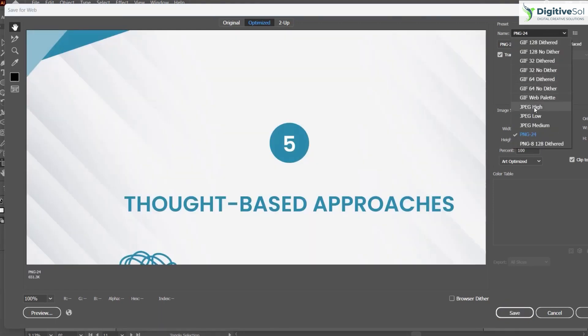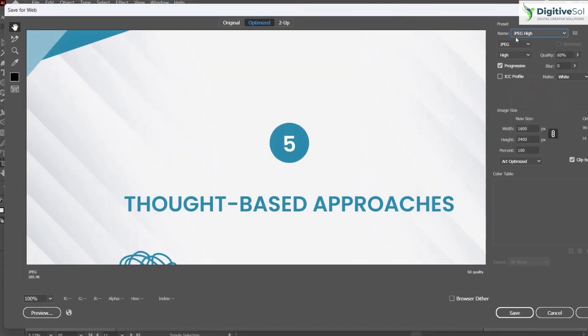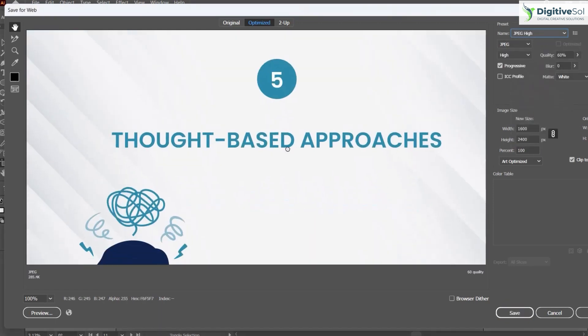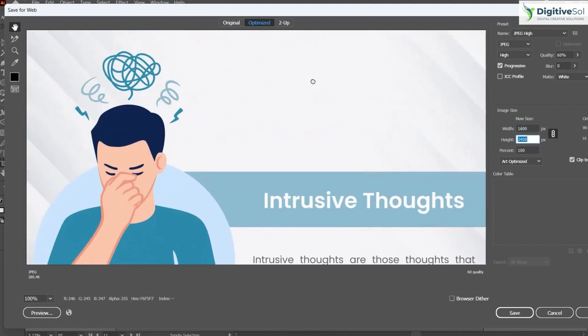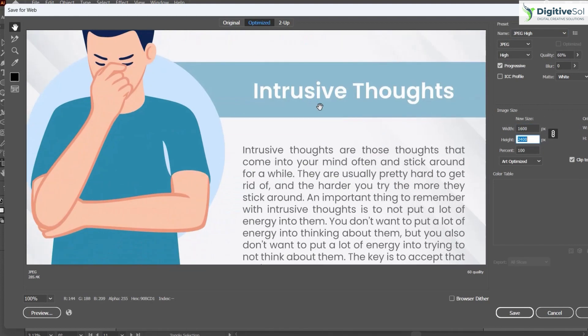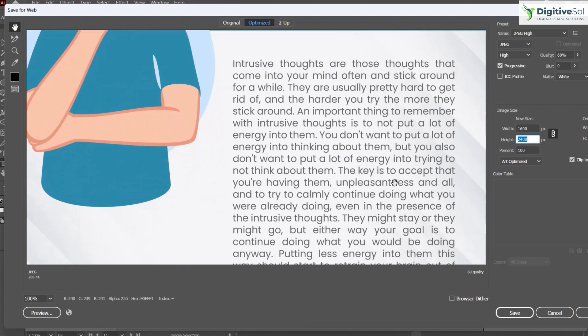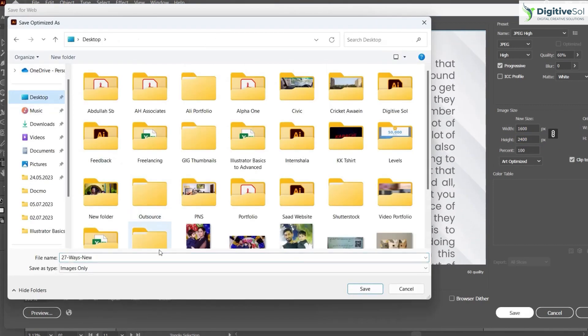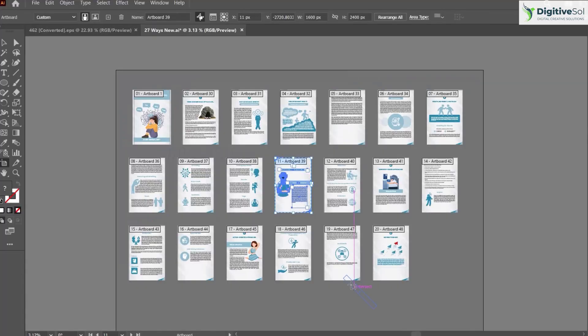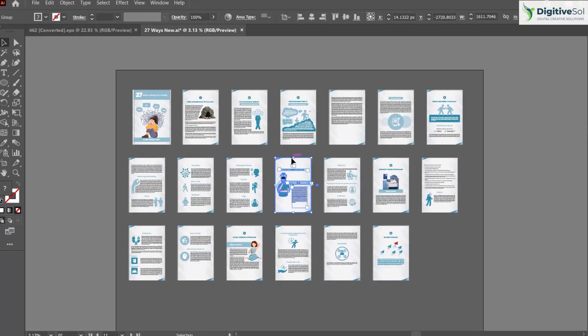Once you press it, from here you can adjust the format of the file and the size. You can scale it up or scale it down depending on the requirement, and simply click Save. The file will automatically be saved to your desired location. That was the first method to create a JPG from an individual artboard.